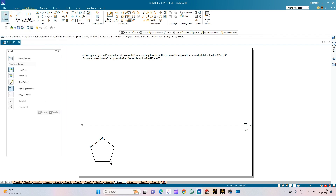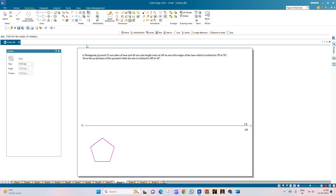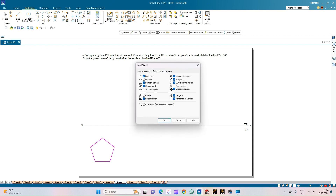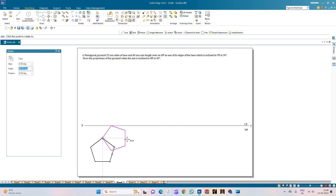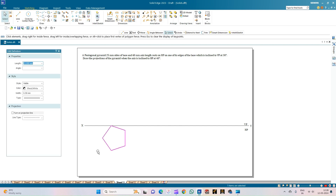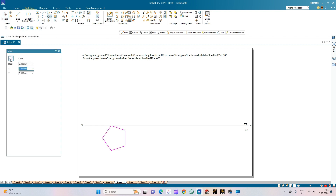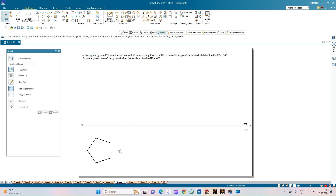The angle is either minus 72 or 72 times 4, completing the construction of the pentagon. Now select the pentagon and rotate it so that one of its edges is parallel to the HP. Select the midpoint option in Intelli Sketch, click OK, and use the rotate option with copy off. Rotate from the first corner point to the midpoint of the opposite edge until it is parallel to the XY line. This is the condition where the edge is parallel to HP and perpendicular to VP. Move the pentagon into position so it rests on one of its edges on the HP.